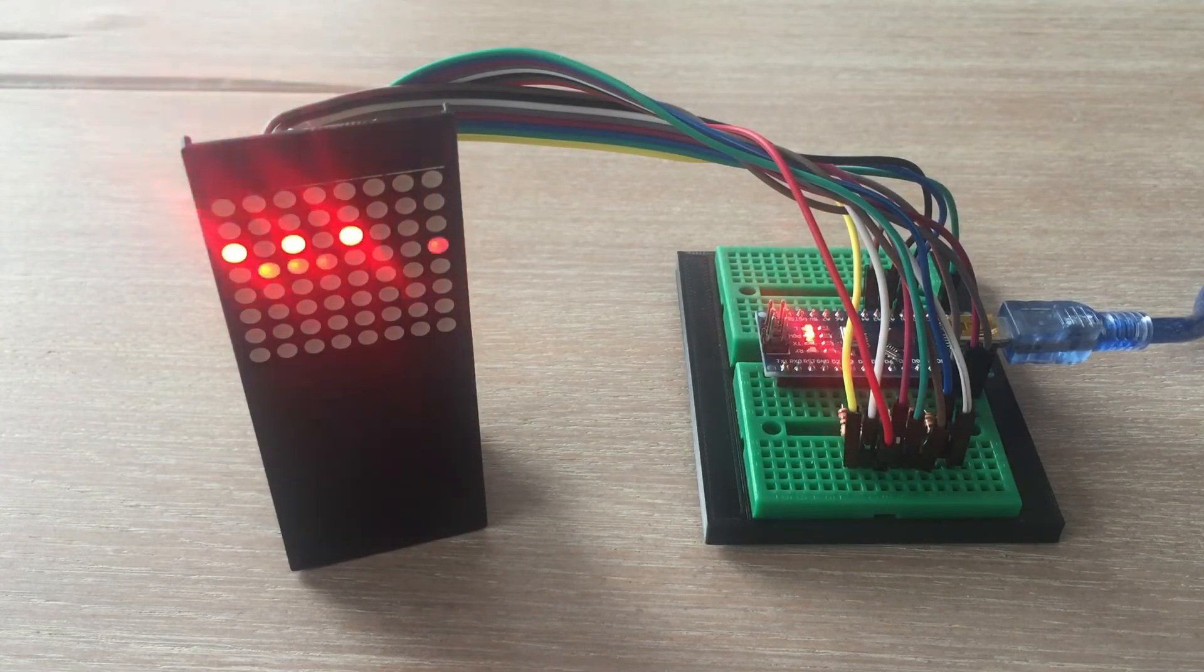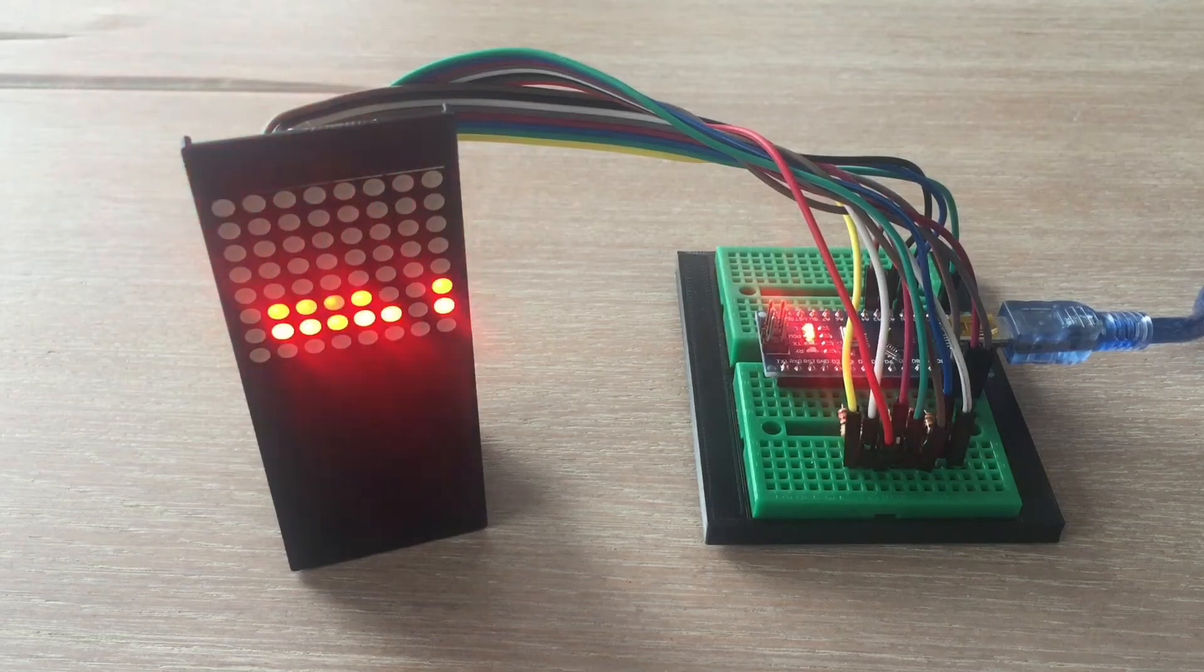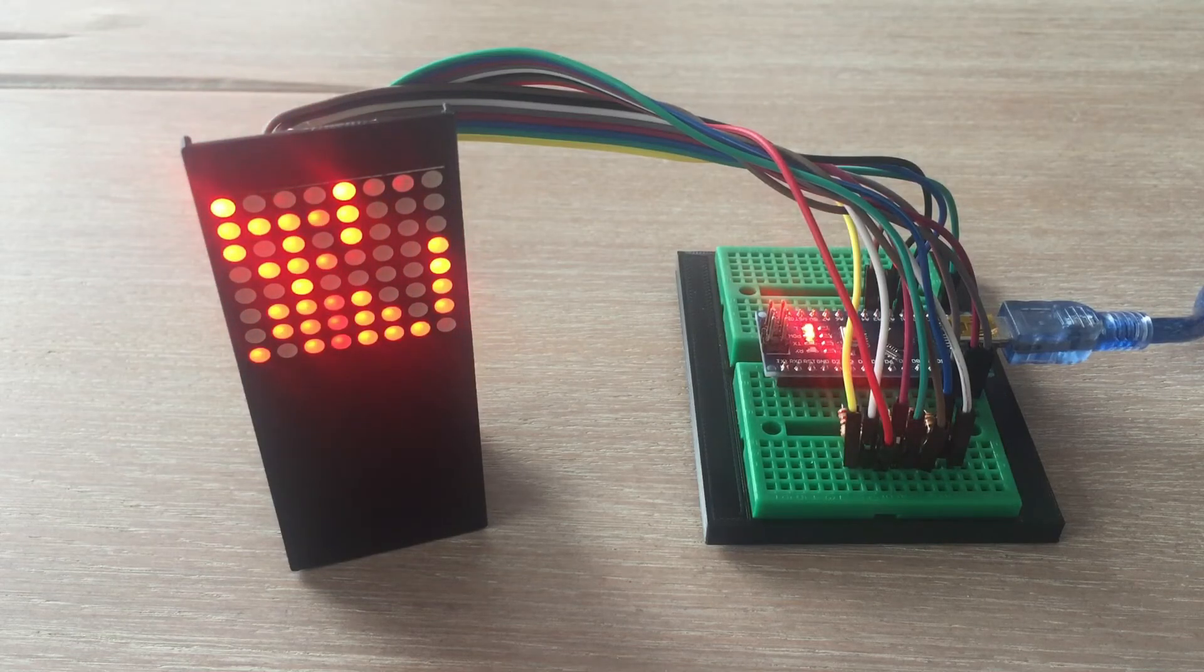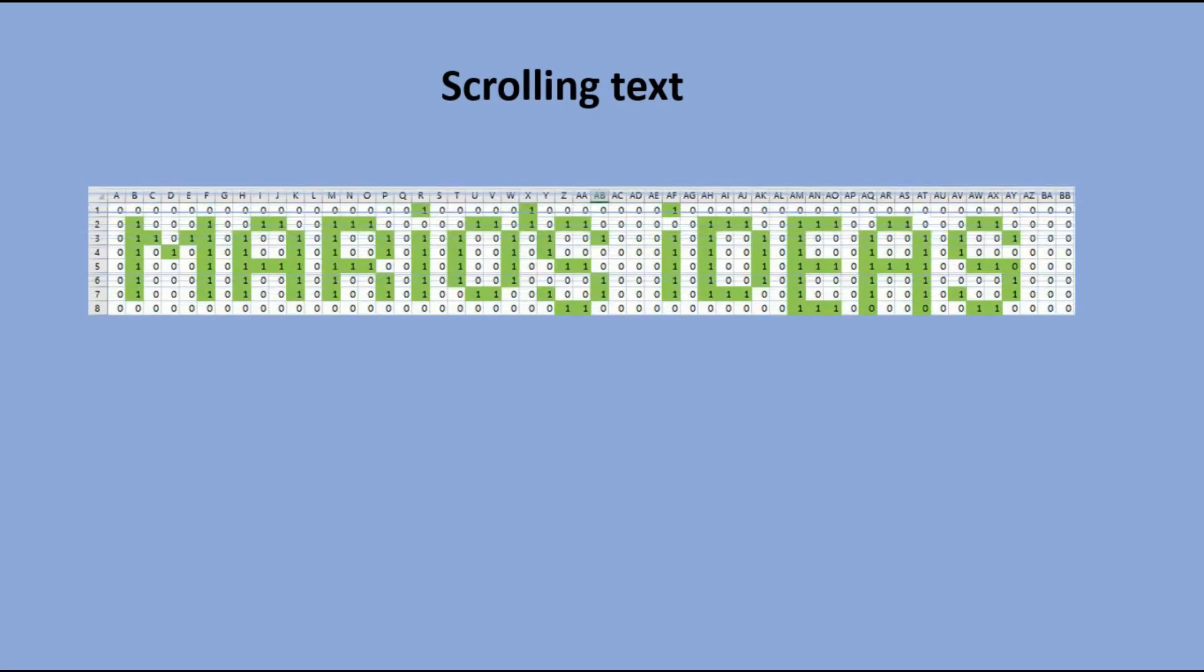Now that we feel comfortable with displaying any image on the matrix, the question is, can we do something more fancy, like text scrolling? I prepared a text sample to scroll.